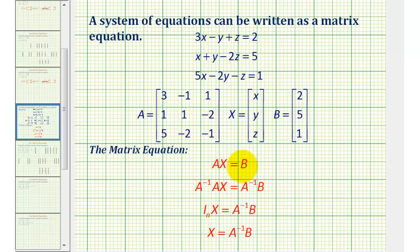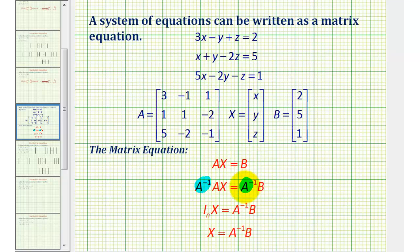Once we have it in this form, our goal is to solve the equation for matrix X. To do this, we'll find the inverse of matrix A, and then multiply both sides of the equation by A inverse. And since matrix multiplication is not commutative, this order is important. We have to have A inverse times A on the left, and A inverse times B on the right.